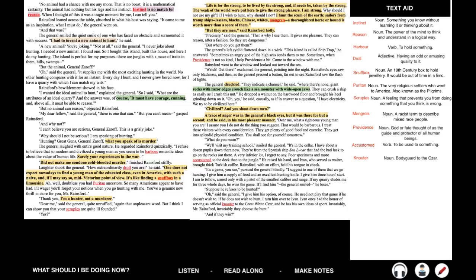No animal had a chance with me anymore. That is no boast, it is a mathematical certainty. The animal had nothing but his legs and his instinct. Instinct is no match for reason. When I thought of this, it was a tragic moment for me, I can tell you. Rainsford leaned across the table, absorbed in what his host was saying. It came to me as an inspiration what I must do, the general went on. And that was? The general smiled the quiet smile of one who has faced an obstacle and surmounted it with success. I had to invent a new animal to hunt, he said. A new animal? You're joking. Not at all, said the general. I never joke about hunting.